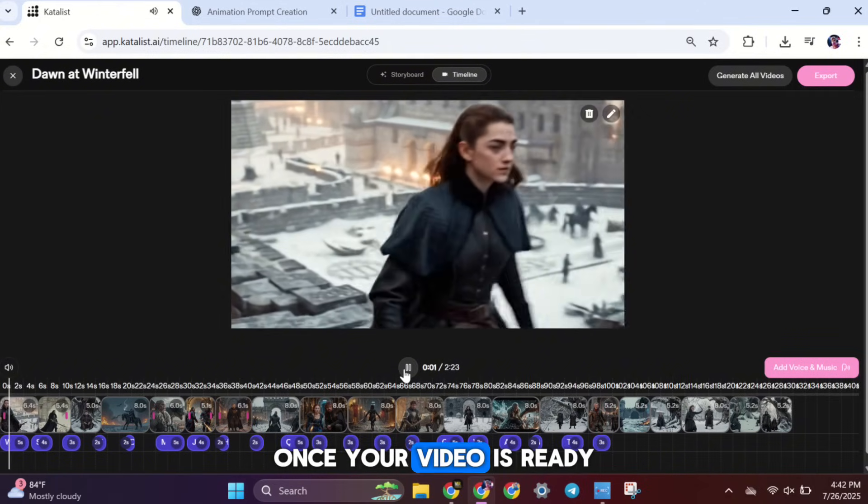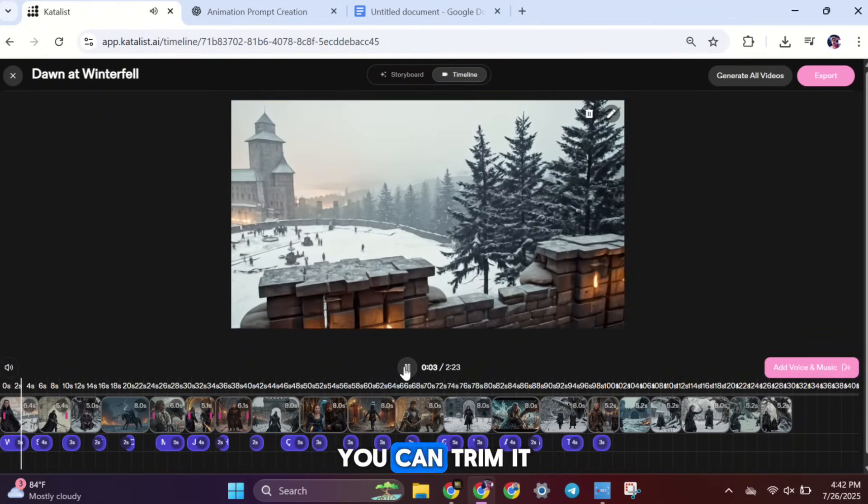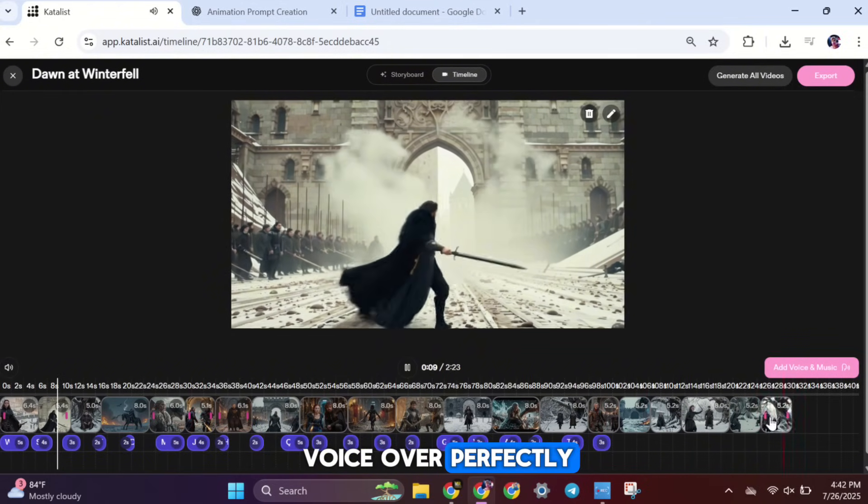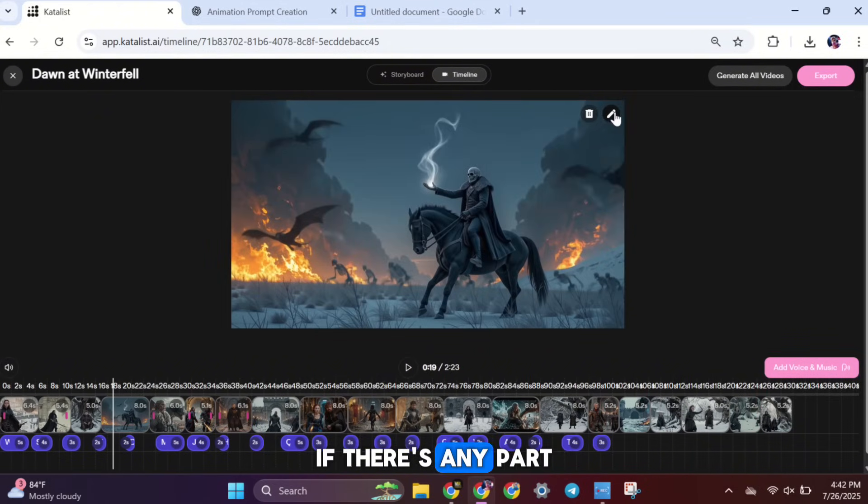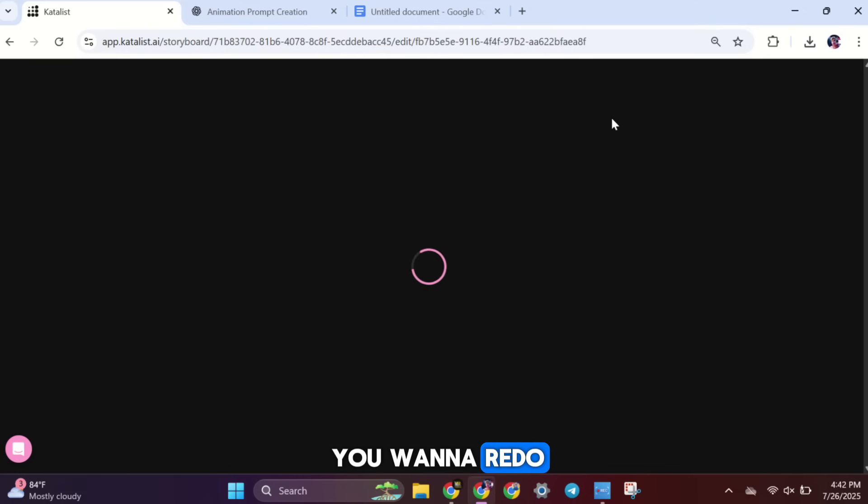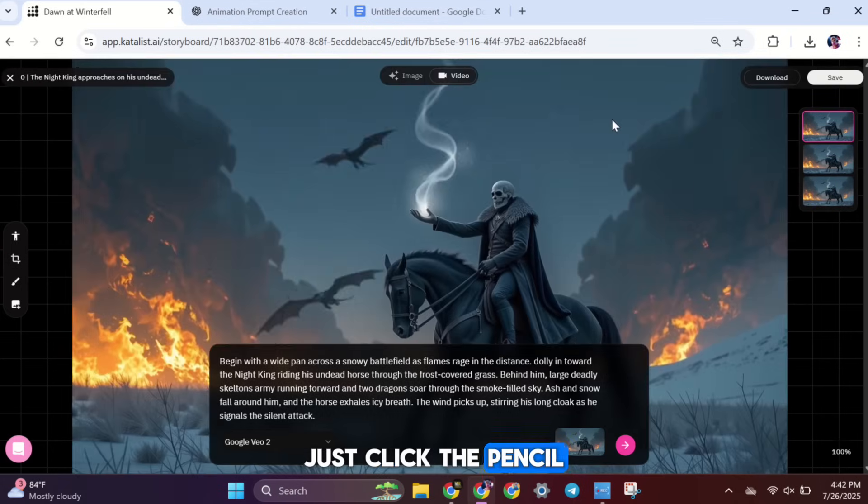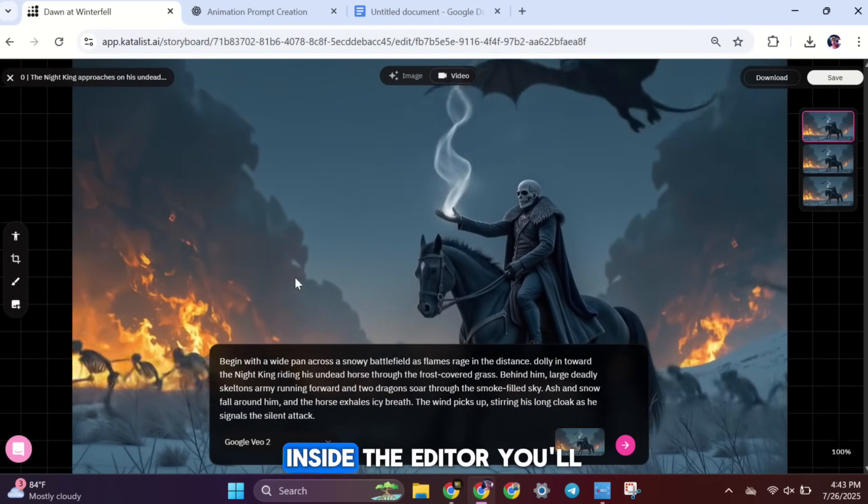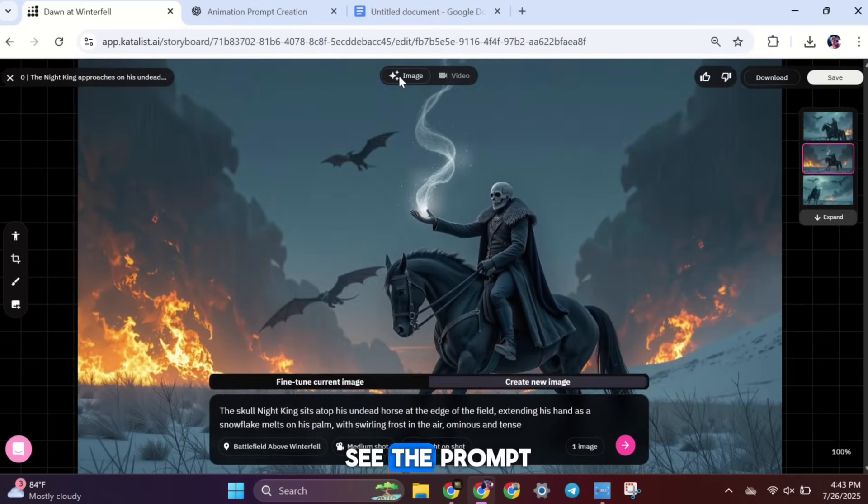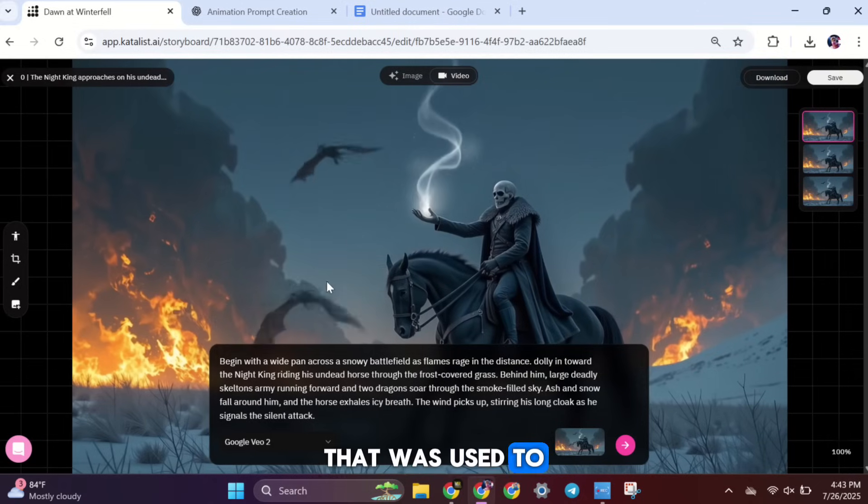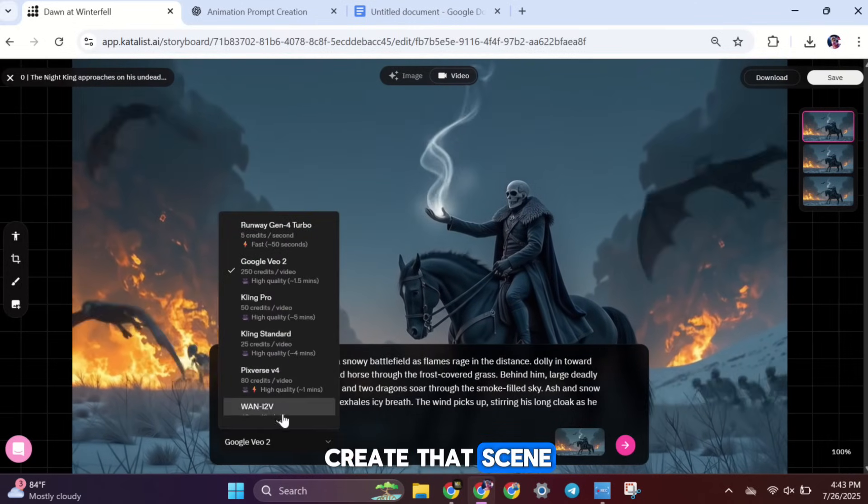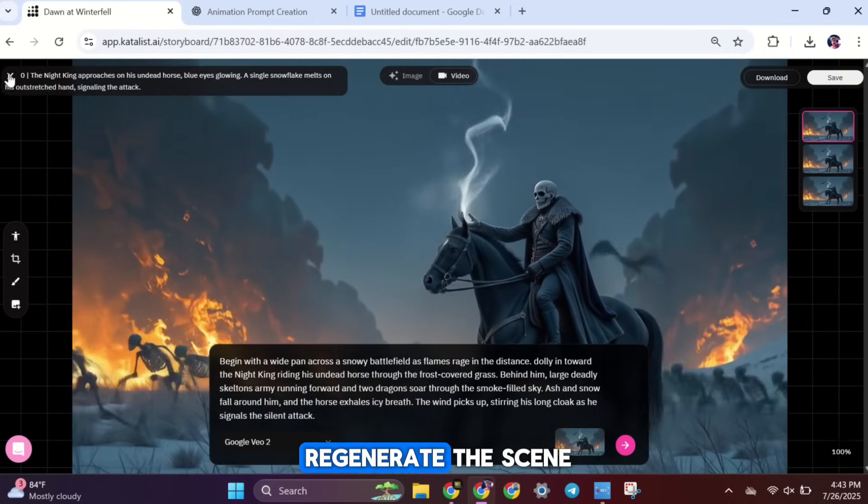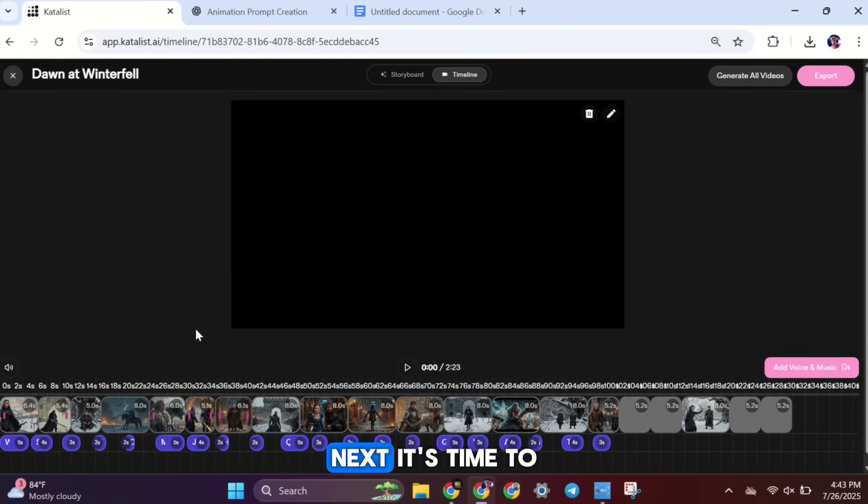Once your video is ready, you can trim it and adjust the clips so they match your voiceover perfectly. If there's any part you want to redo, just click the pencil icon on that clip. Inside the editor, you'll see the prompt that was used to create that scene. You can update it or change it and regenerate the scene.